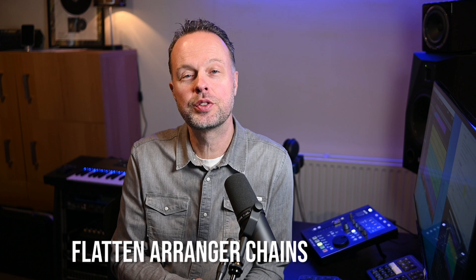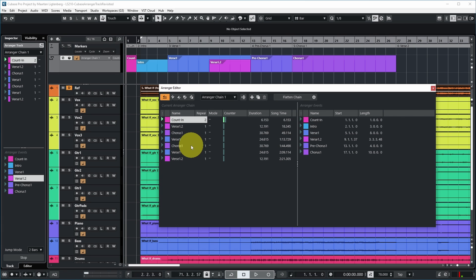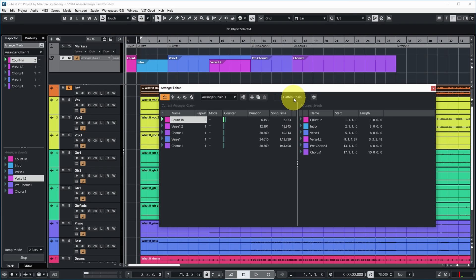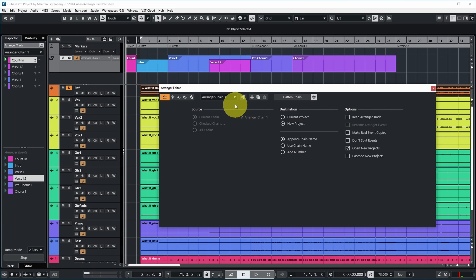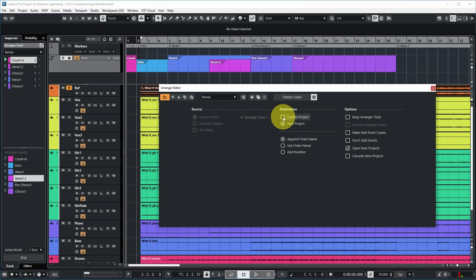At a certain point you may decide you want to work in a more linear way again instead of having your project jump around due to the arranger track. That's possible by flattening the arranger track. In the arranger editor, let's set the repeat mode to normal — I have two times count-in, verse 1.2, chorus, full verse 1, another chorus. I can choose flatten chain, and set the way it's done. As a source I select which chain to flatten — let's name it remix — and as a destination I can flatten into the current project or a new project.